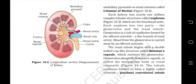Each kidney has nearly one million complex tubular structures called nephrons, which are the functional units. Each nephron has two parts: the glomerulus and the renal tubule. The glomerulus is a tuft of capillaries formed by the afferent arteriole, a fine branch of the renal artery. Blood from the glomerulus is carried away by an efferent arteriole. The renal tubule begins with a double-walled cup-like structure called Bowman's capsule, which encloses the glomerulus. The glomerulus along with Bowman's capsule is called the Malpighian body or renal corpuscle.